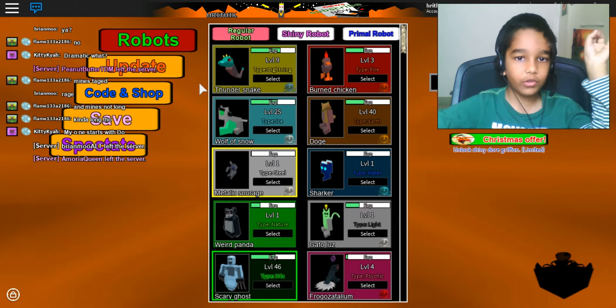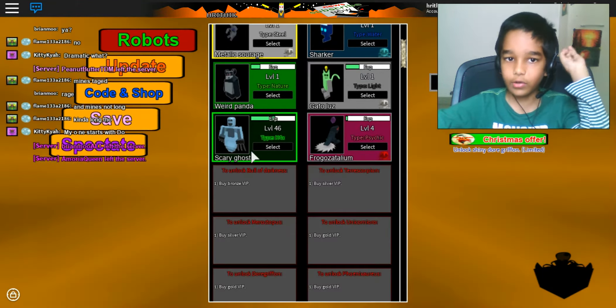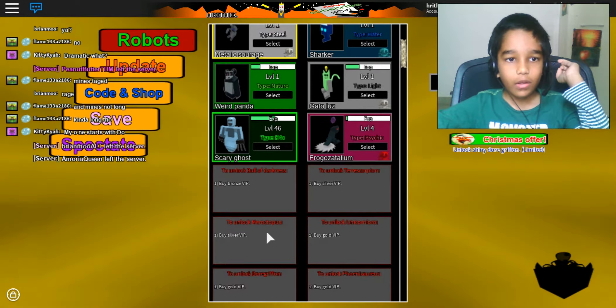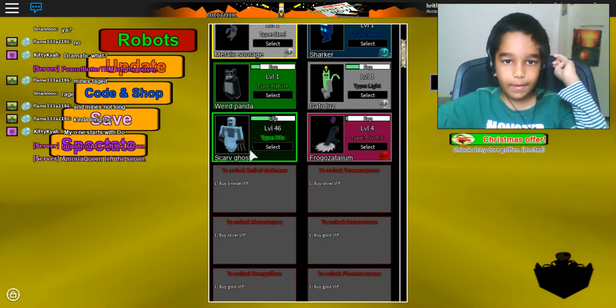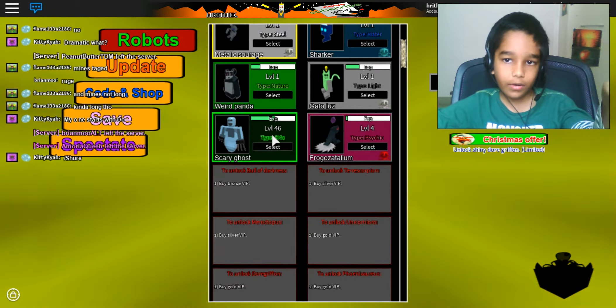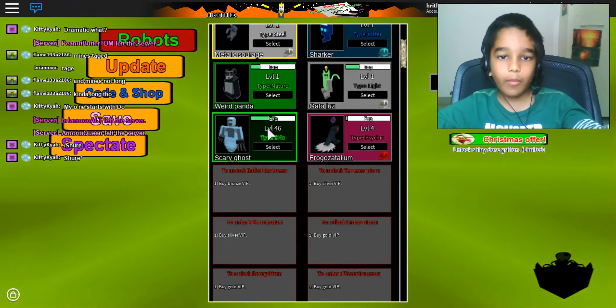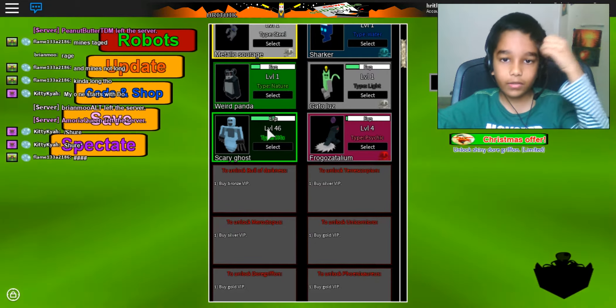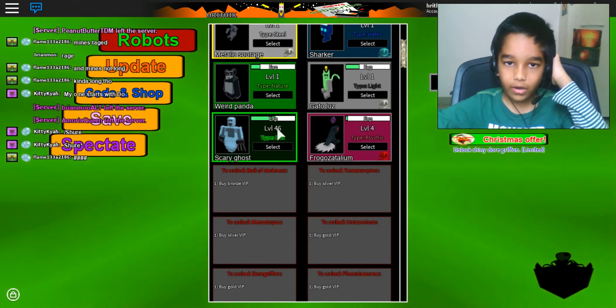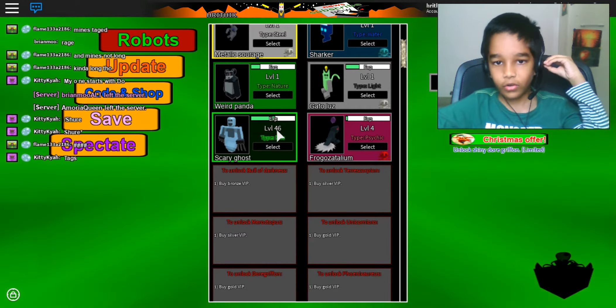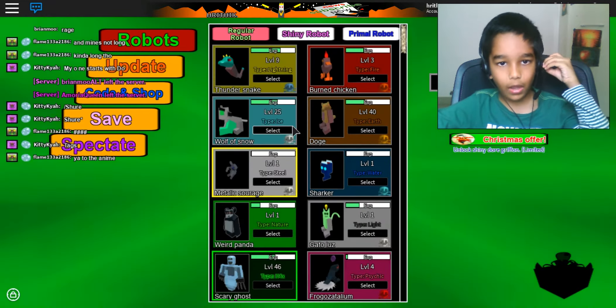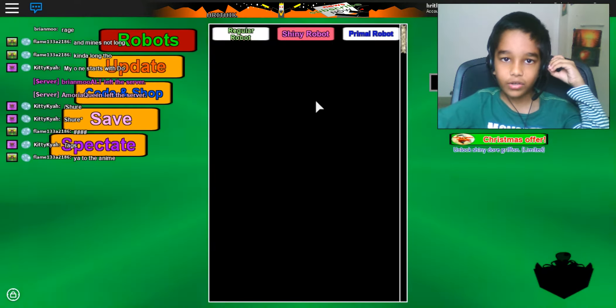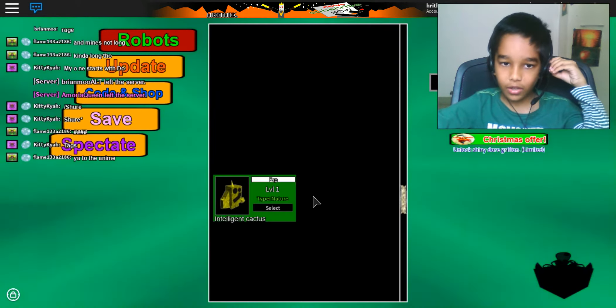The statue lights up and then you get the scary ghost. Then somehow from the code, another code, I got the boost and I boosted it to level 46. I was very lucky. I even have a shiny robot.